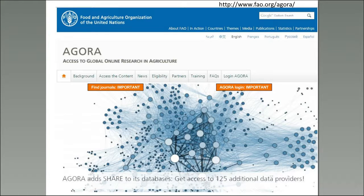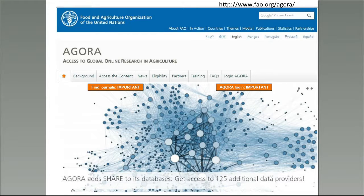This is the Agora homepage at www.fao.org/agora. If you're on the homepage, there are two ways in: you can access the content without logging in, but you won't have full access. We recommend logging in using your institutional credentials. You might not know what they are, but your librarian usually will. If you don't know, write to Agora at FAO.org and they can check who your librarian or contact would be.